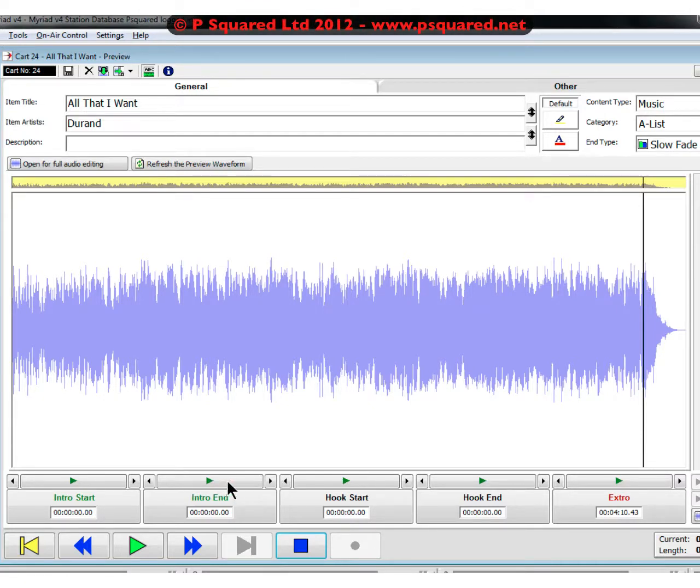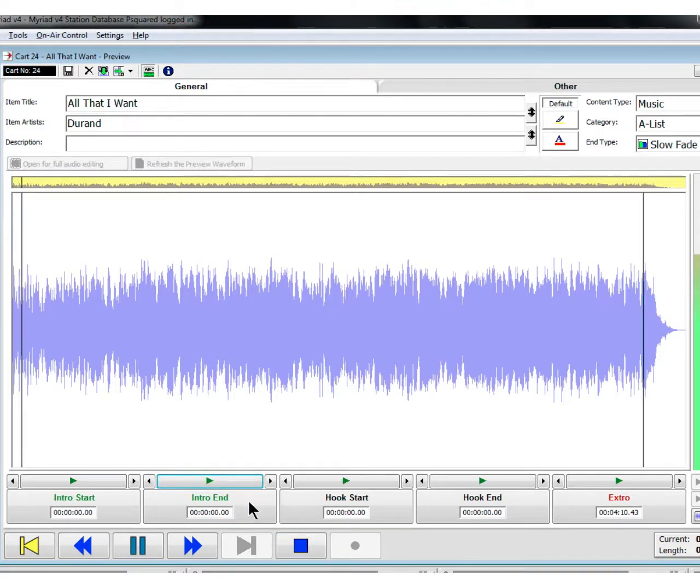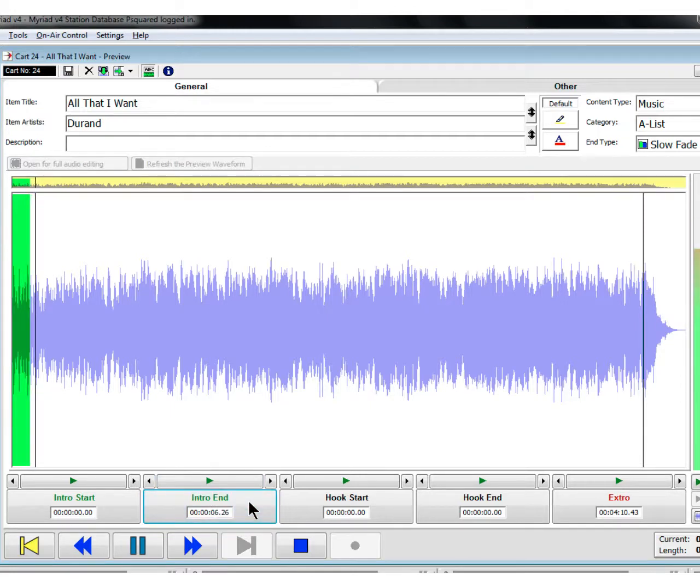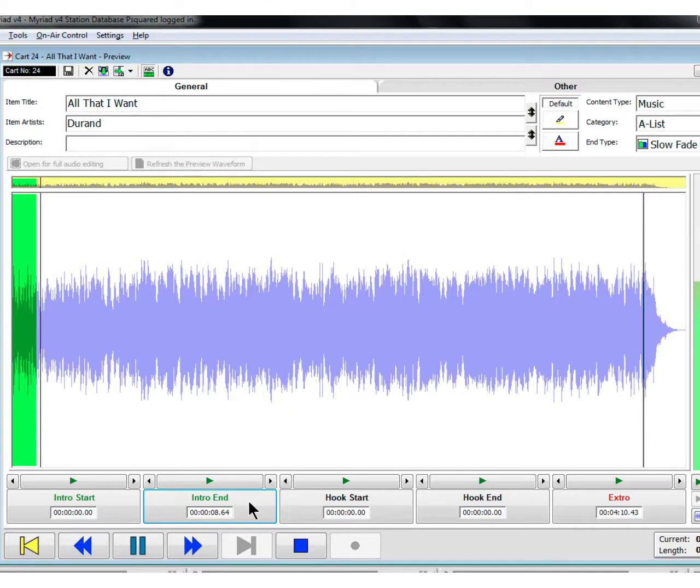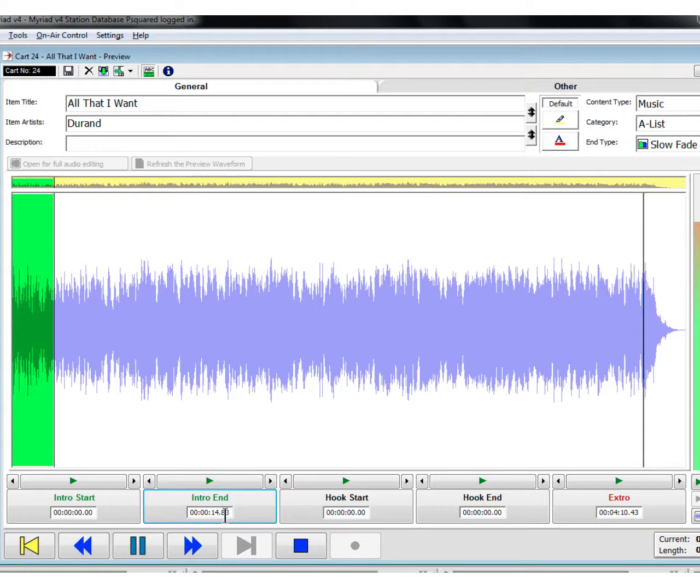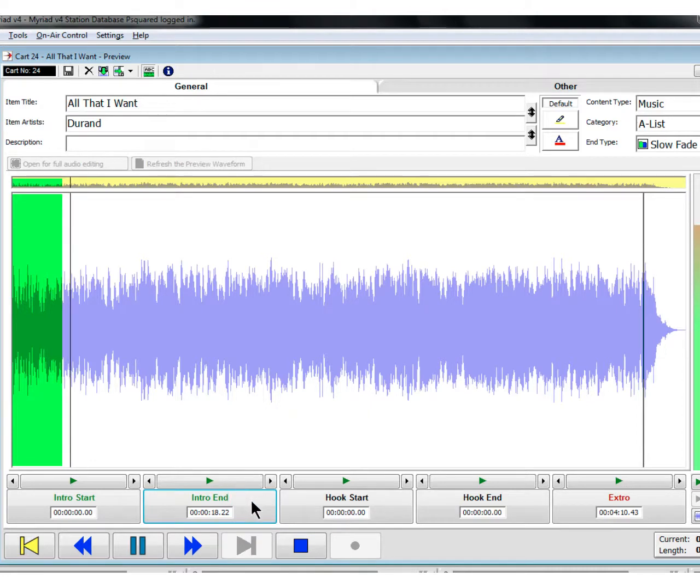To set that, we're going to click on the play button just above intro end. It'll start playing the song for us. And then we'll wait for her to start singing. Lots of oohs and ahs on the start of this one. We're just clicking where it says intro end and you can see the seconds counting up. We've clicked on that now, 18 seconds.